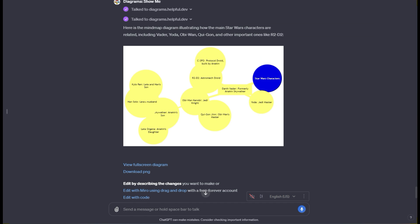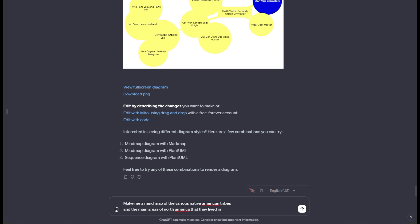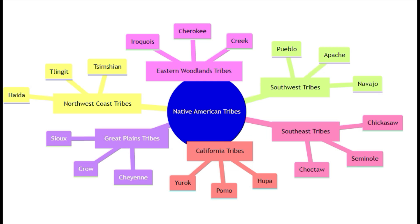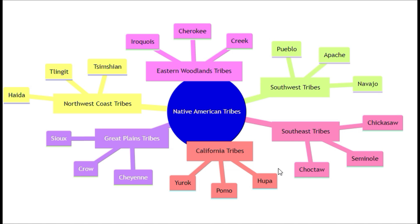For this last one, I'm going to say make me a mind map of the various Native American tribes in the main areas of North America that they lived in. This one came out really good. It has a bunch of different colors and broke them all down into these regions like Southwest, Southeast, Northwest coast, great plains. Then it has all of the different tribes by name. It would be really cool if this was also on a map, but we can't have everything all at once. I'm sure that'll be a custom GPT that somebody will make eventually. Overall very cool and super into it.